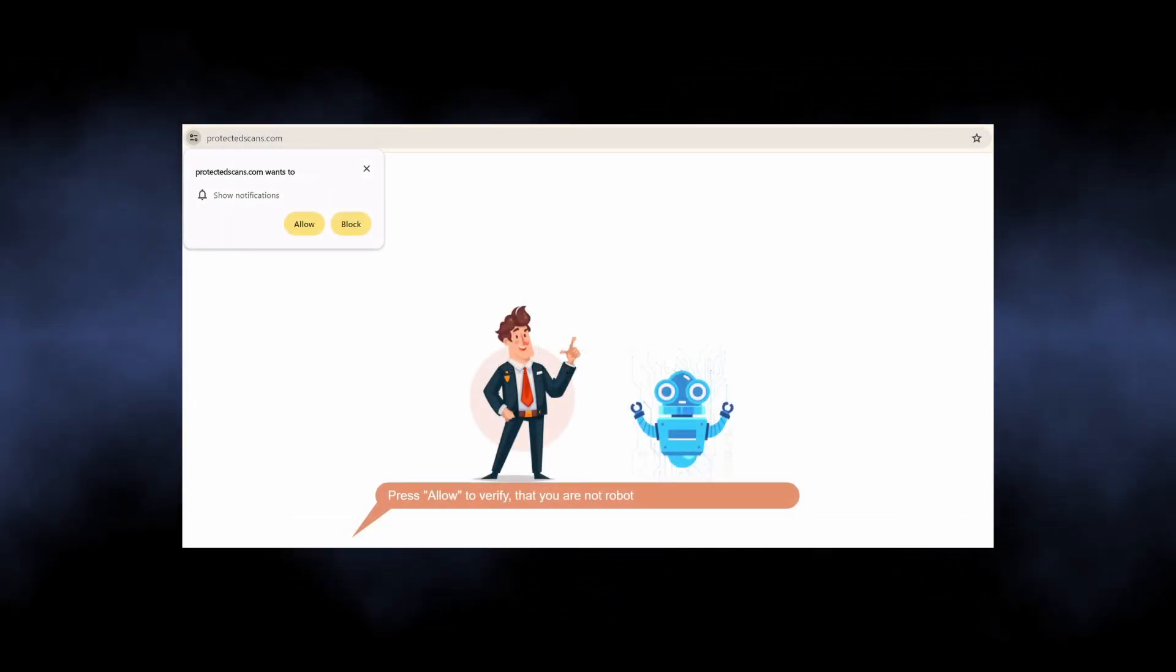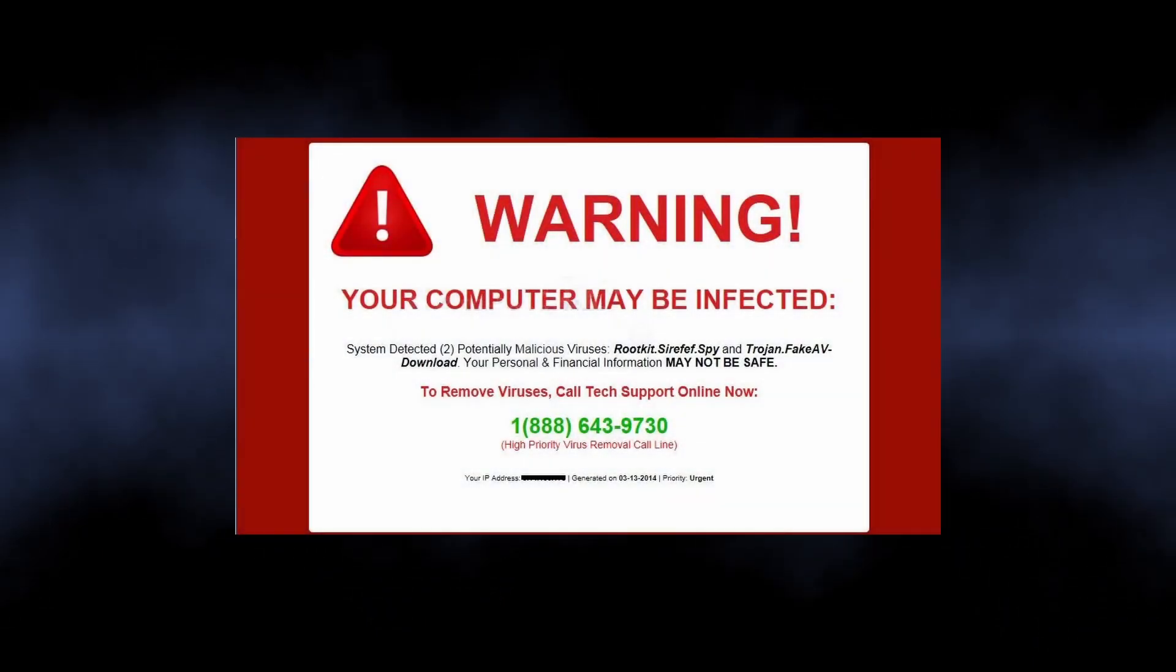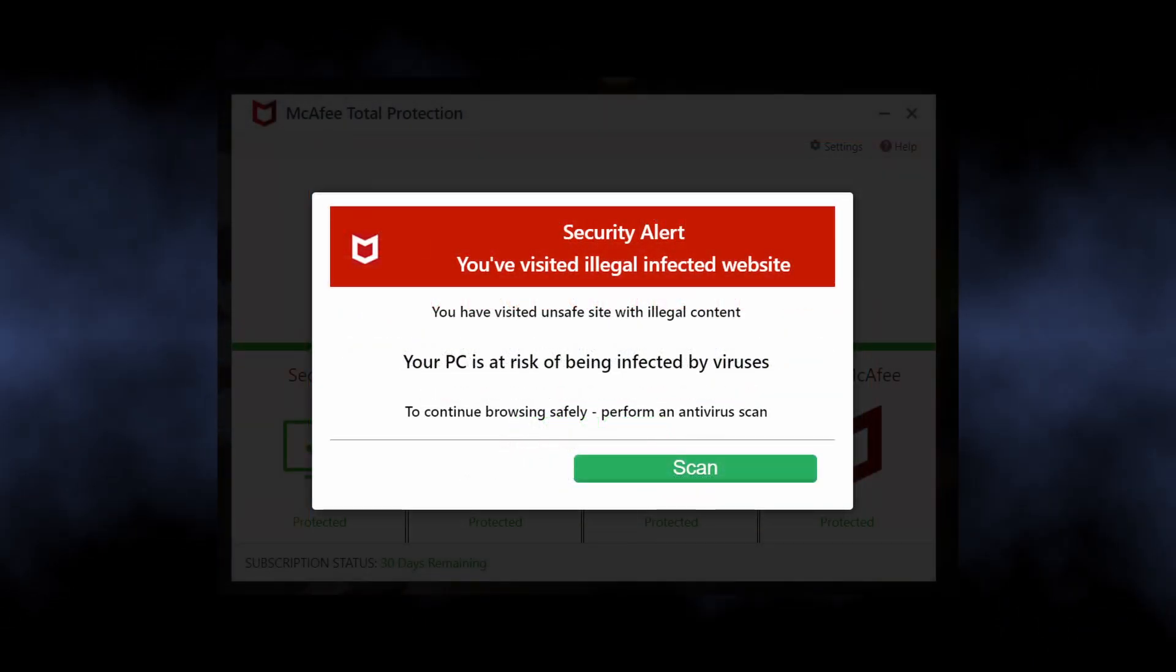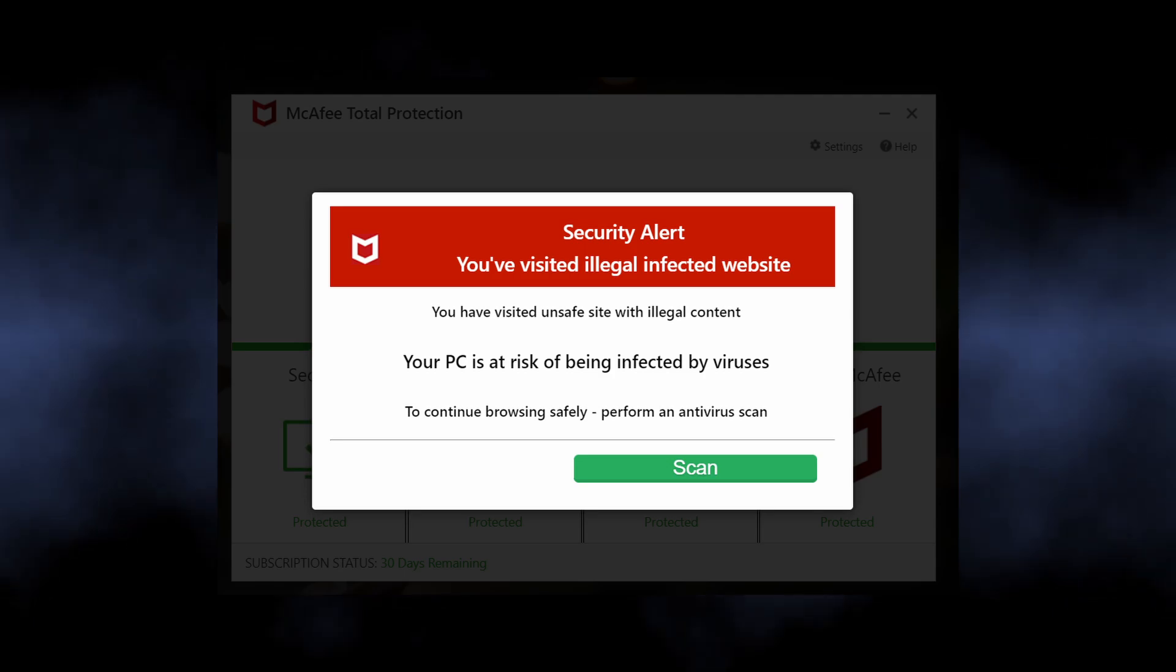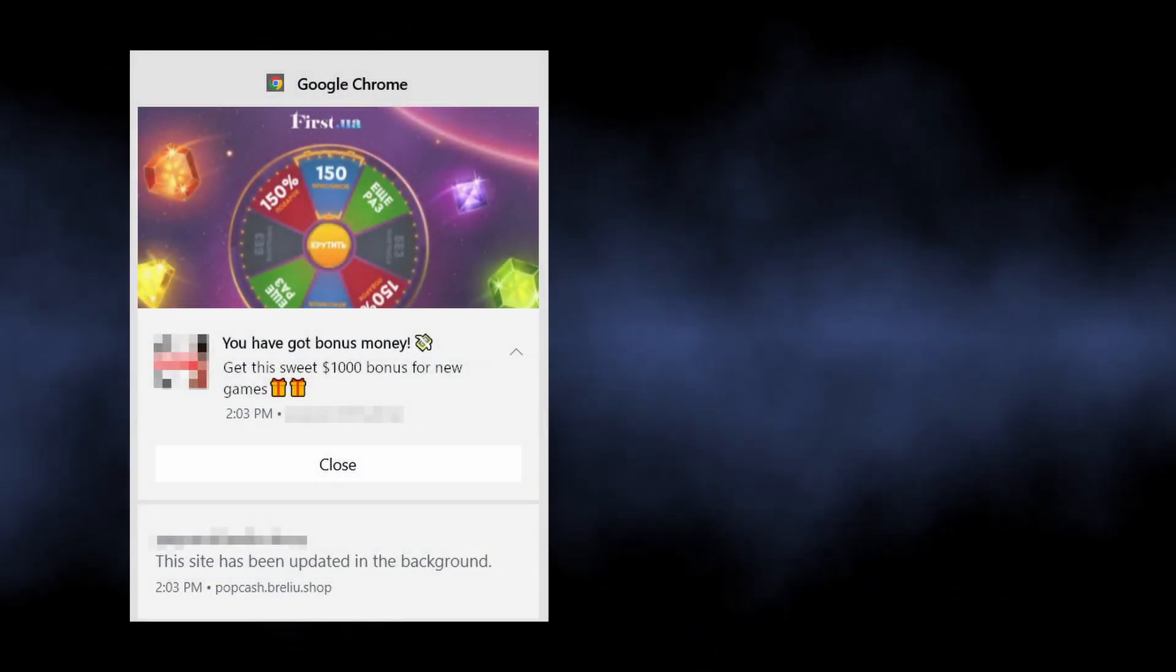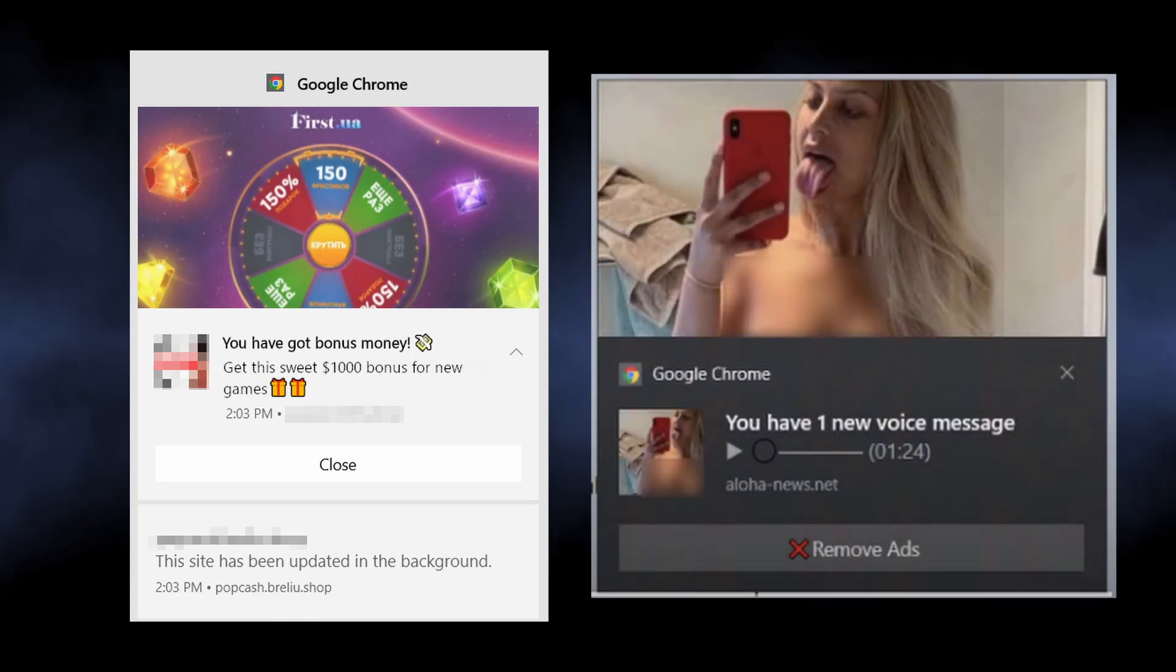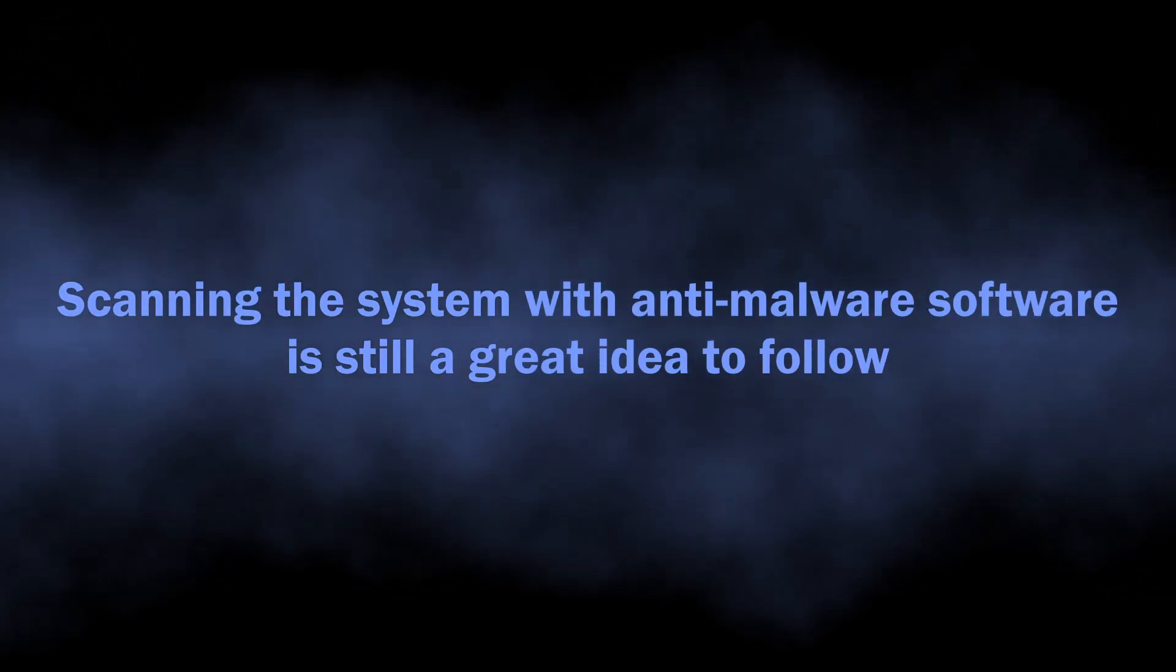Such ads contain alarming information like that your computer has a virus and you should install the recommended antivirus immediately. At the same time, you can see pop-ups promoting a gambling website or a dating service. Everything depends on who has paid the scammers. Despite these pop-ups being nothing but false claims and ads of dodgy websites, there may actually be a malicious program running on your computer.